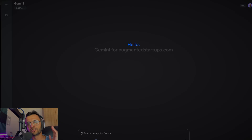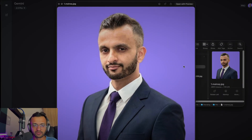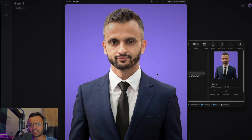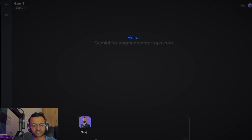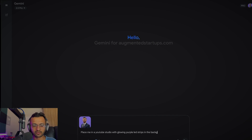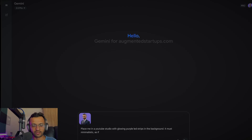The first thing I would do is take a picture of myself and use something like Nano Banana. You can do this in multiple ways, but the first thing you need to start off with is an image of you. So I've got this image of me and I'm going to use that. Or I could even use this one — I used AI to sort of warp me into a front view but it didn't look that great. So let's go with the original one of me. And I'm going to tell it: 'Place me in a YouTube studio with glowing purple LED strips in the background. It must be realistic as if I am an influencer talking to the camera.' Let's see what it comes up with.